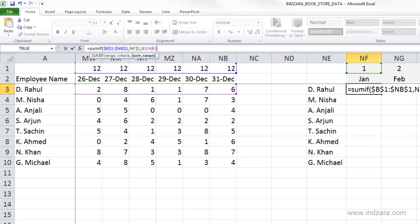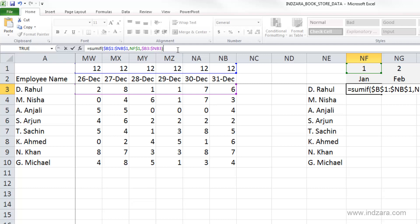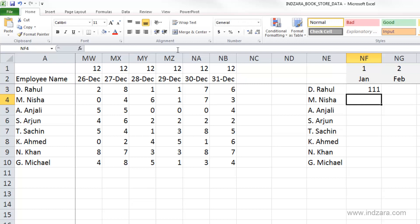When we copy this formula to other employees, we want the row number to change, but as we move to different months, we don't want the column reference to change — we want all 365 days to be evaluated. So we need to lock columns B and NB in the sum range. Let me close and hit Enter. The formula returns 111 hours worked by Rahul in January.